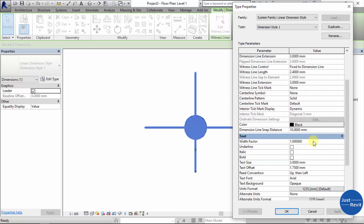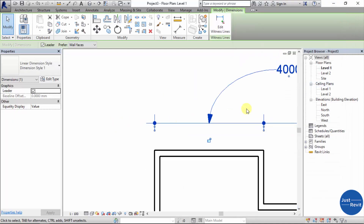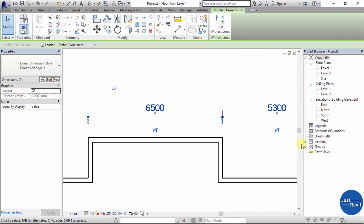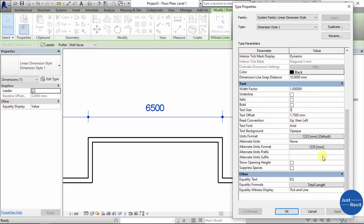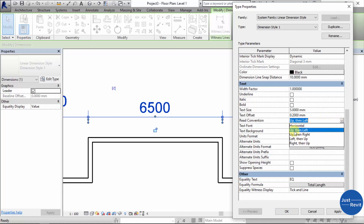The text properties include Underline, Italic, Bold, and Text Size. You change the size here — for example changing to 5mm updates the text size. Text Offset controls the distance between the text and the dimension line. The Reading Convention determines how the text is read — the most common is left to right, so you leave it as Up Then Left. If you rotate your drawing, you can change this to whichever is most readable.